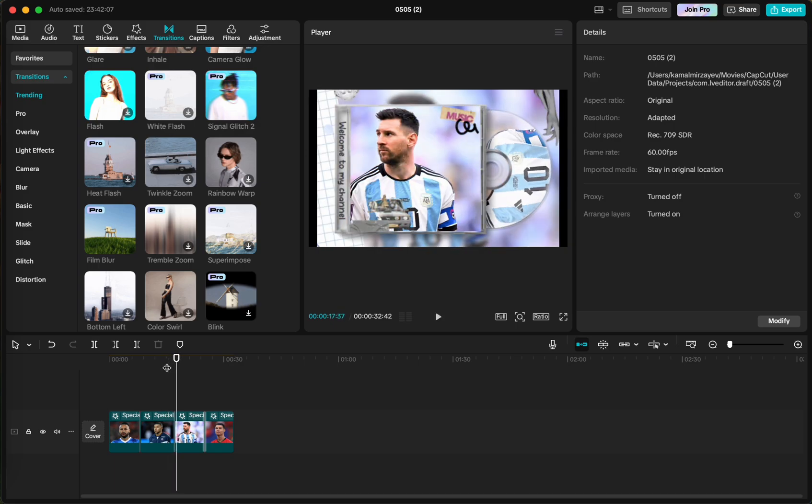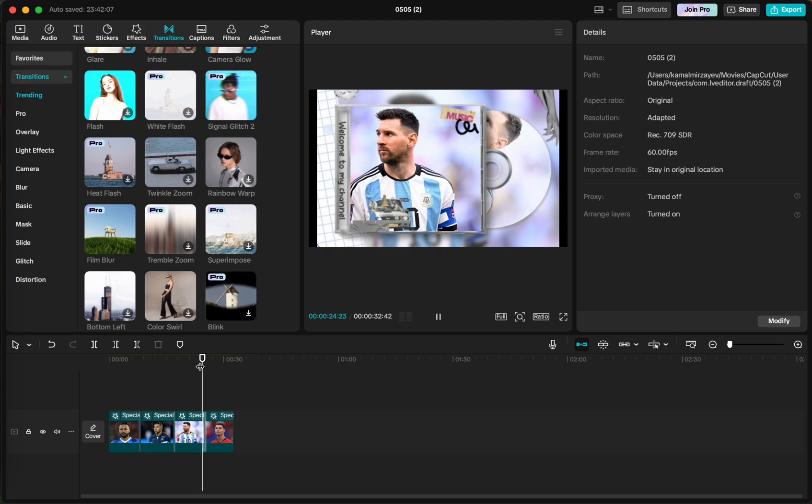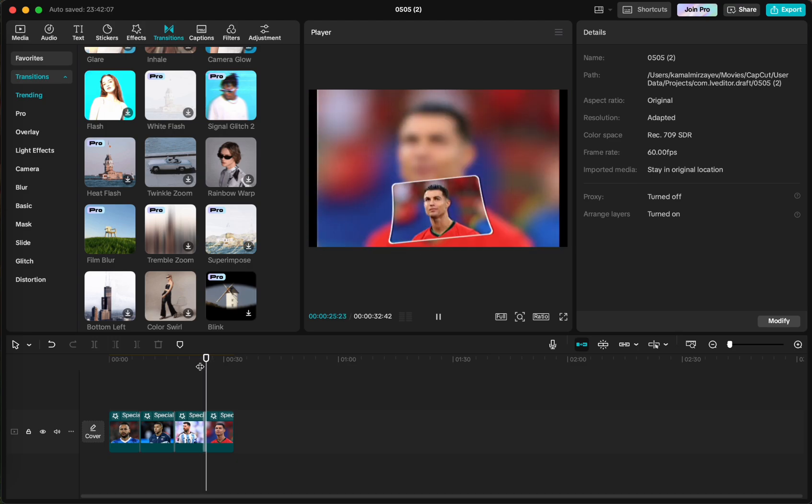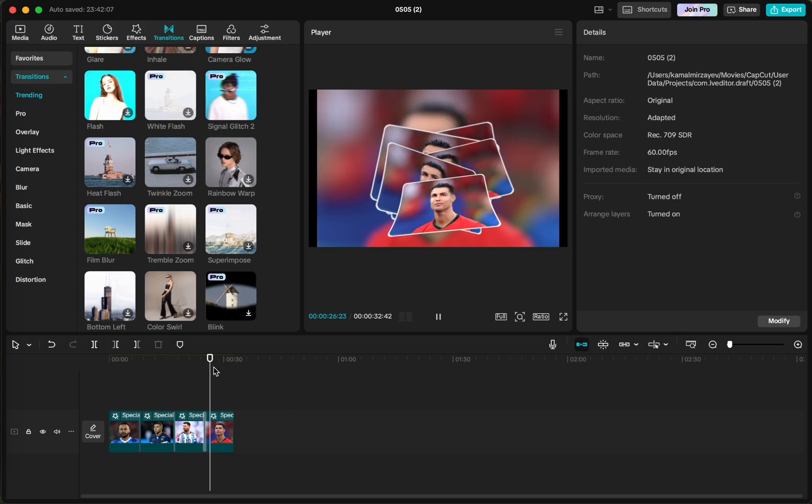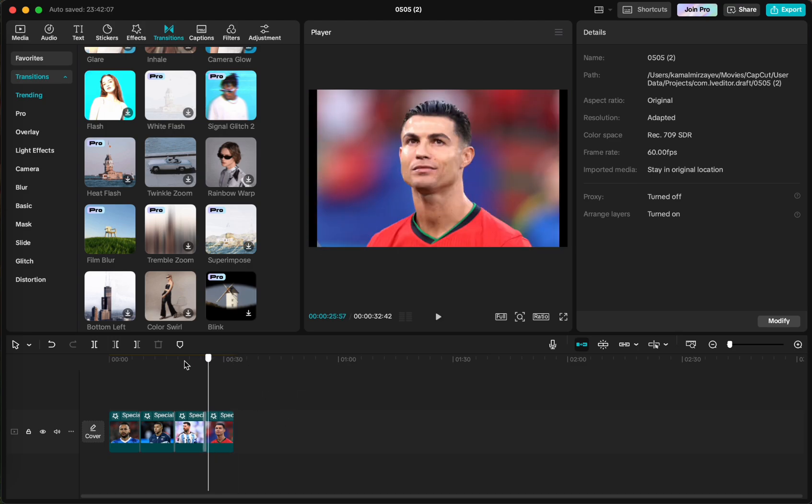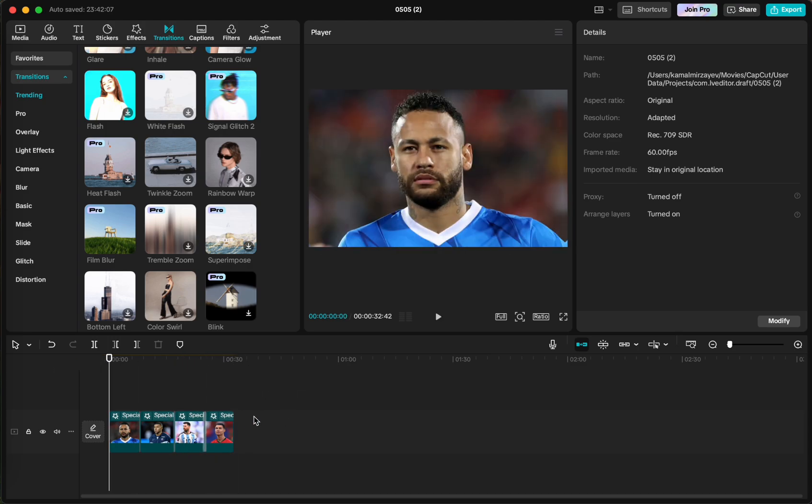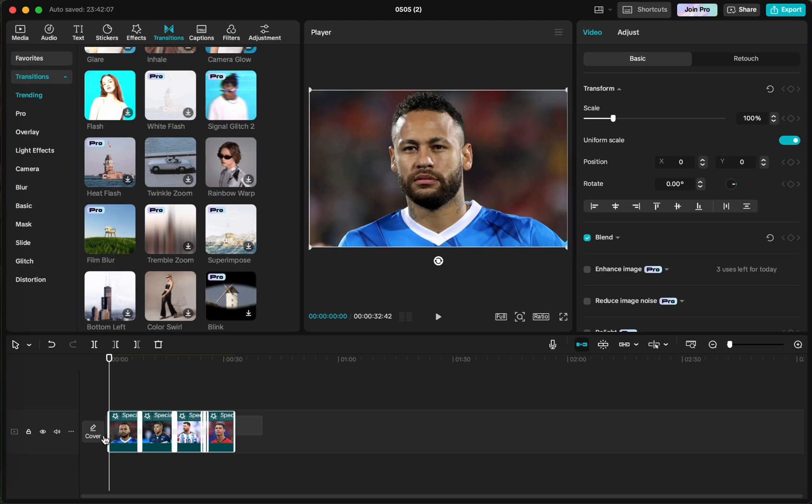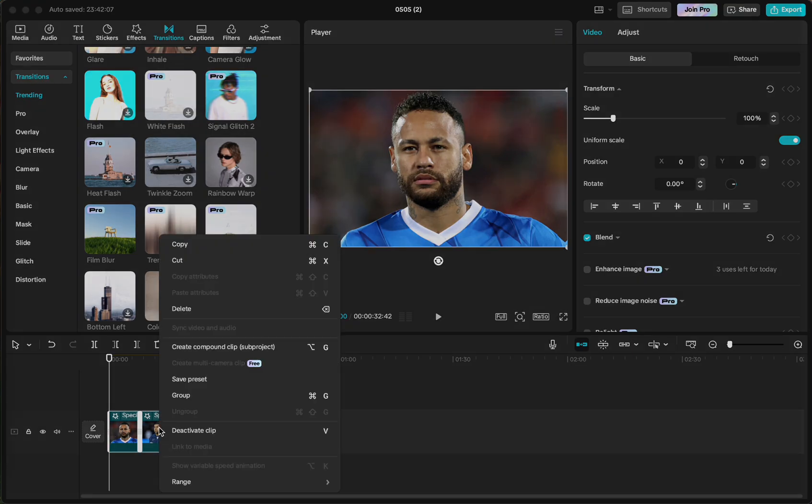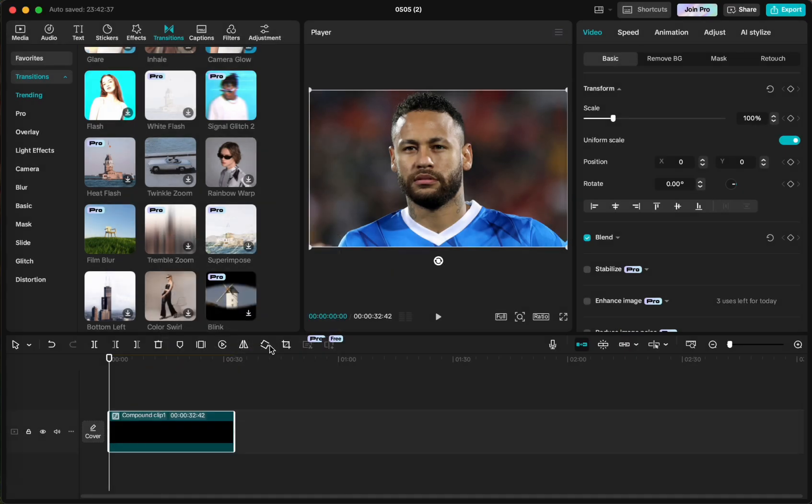Okay, so what we're going to do next is crucial. So we will select all of the clips, we'll click options, and create compound clip. This is important. Then we click options again.